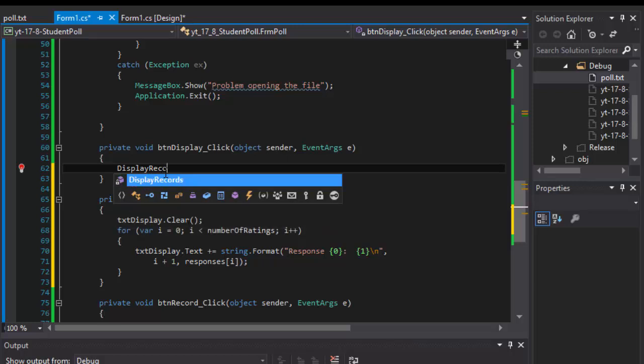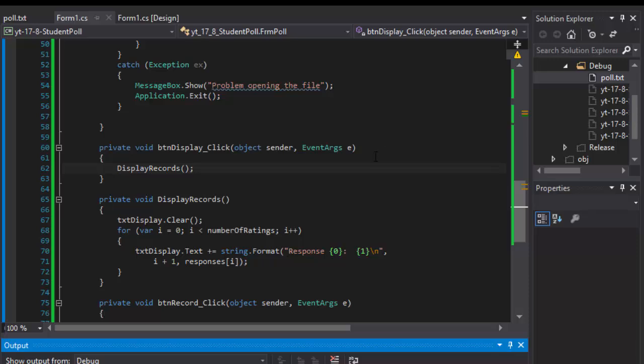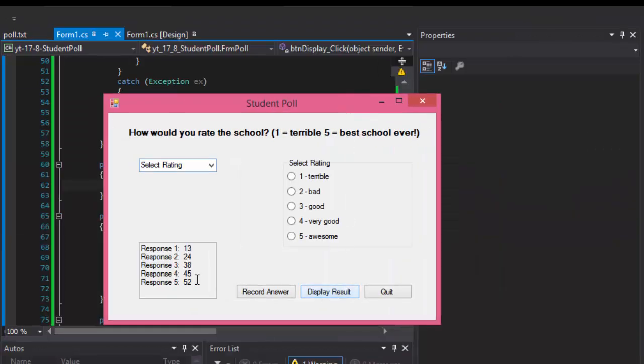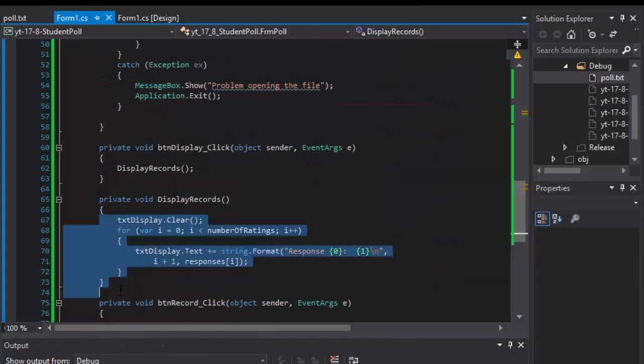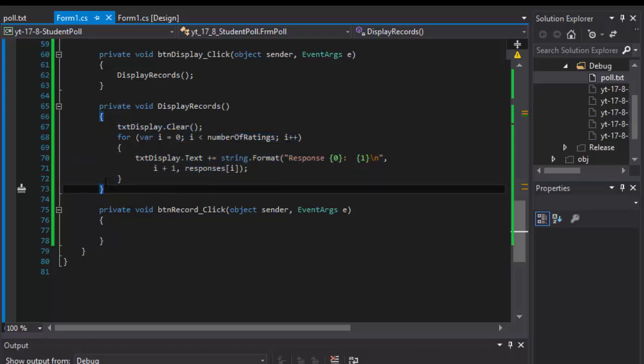When I run it nothing should change, it should work the same way. If I click display it displays, but now this is in a method that I can reuse. So we loaded a file, we display the file, so it's time to...